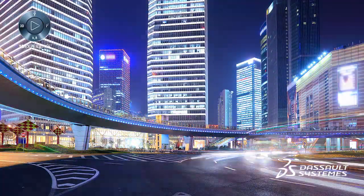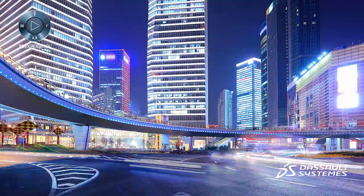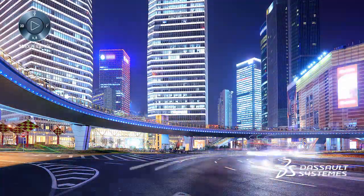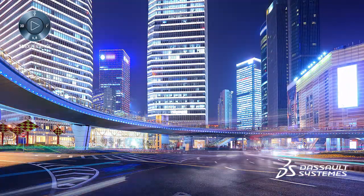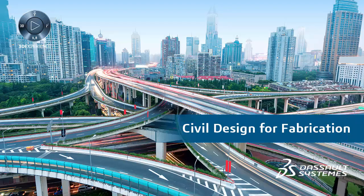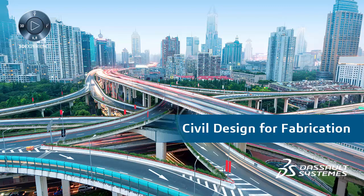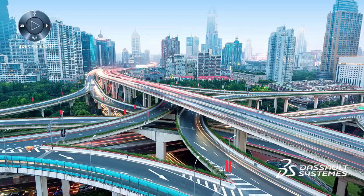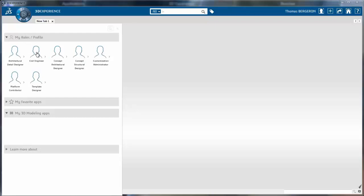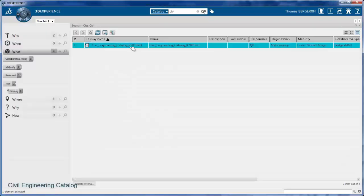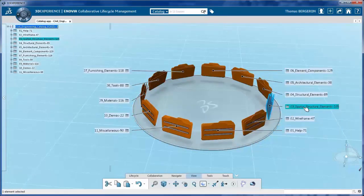The industry needs to consider new design and construction approaches to help deal with these issues. Civil Design for Fabrication Industry Solution Experience, powered by Dassault Systemes 3D Experience Platform, can help with collaborative access to design models and data from anywhere, anytime,